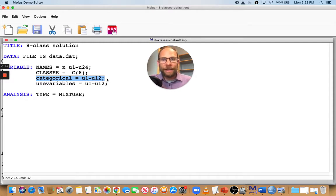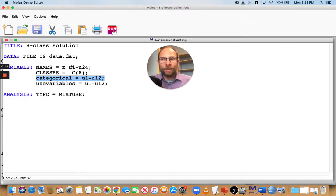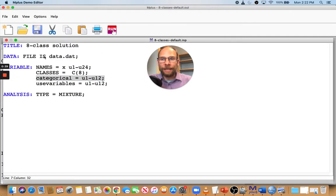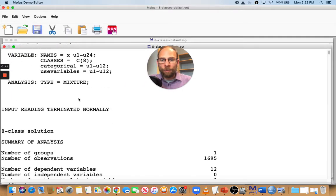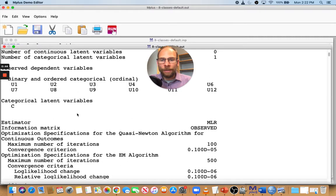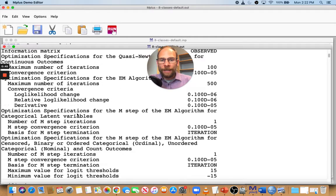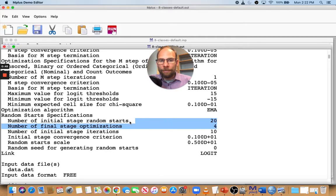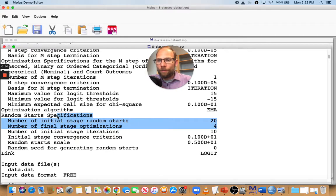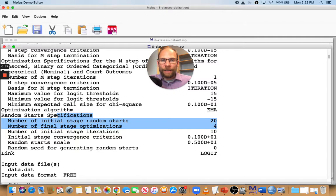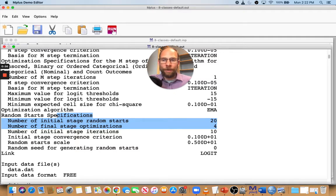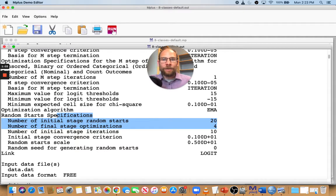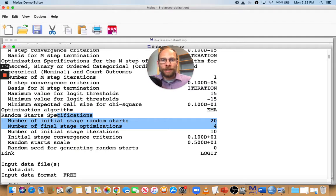Now, when I run this model with eight classes with the default settings of Mplus, I want to show you what we get in that case. When we take a look at the output file, first of all, everything looks normal. And then in the specifications here, you can see that Mplus uses only 20 random starting value sets in the initial stage of the optimization. And then in the final stage, Mplus uses the four best solutions from the initial stage.